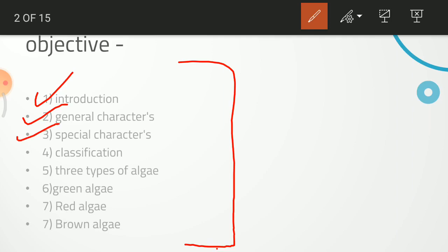If you want to know about special characters, such as Vivekananda, Mahatma Gandhi, Bhagat Singh — these are special human beings. Special characters refer to what makes them unique. Then we will learn about classification — how can classification be done, and which way of Algae classification is used.